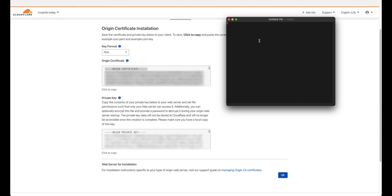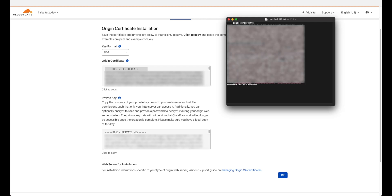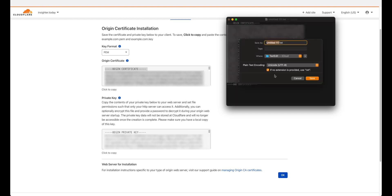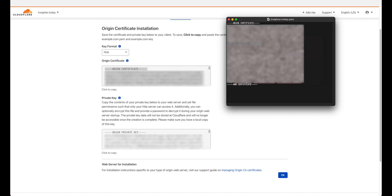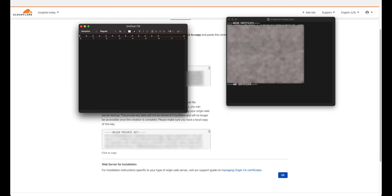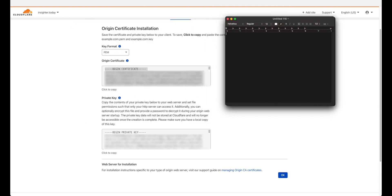Click OK, then copy the first item into a text editor. The first one will be saved as a .PEM certificate — give it any name you want with the .PEM extension. Once you're done, click save, then click 'Use .PEM' and you're good.